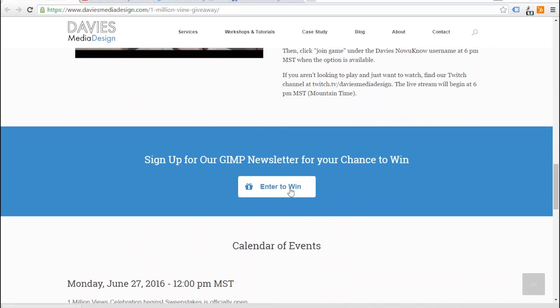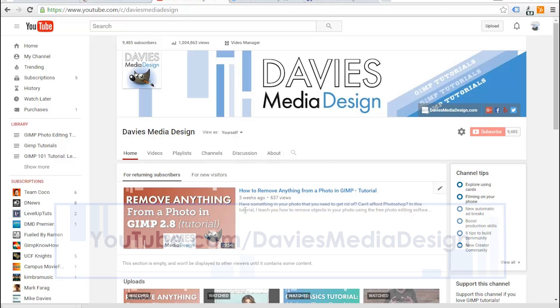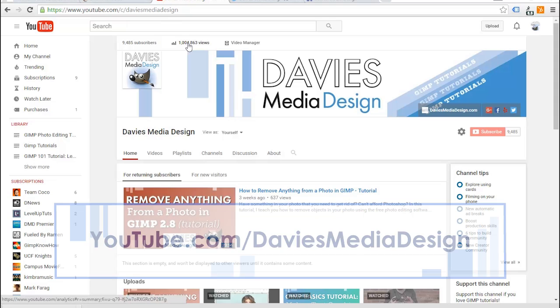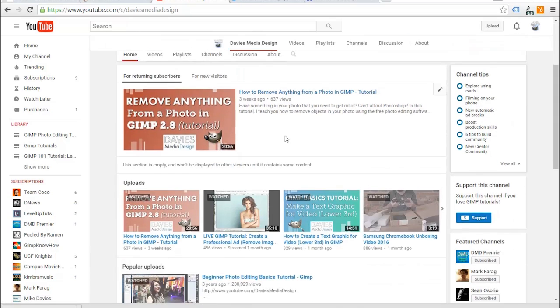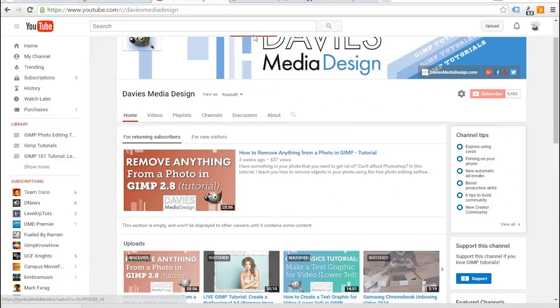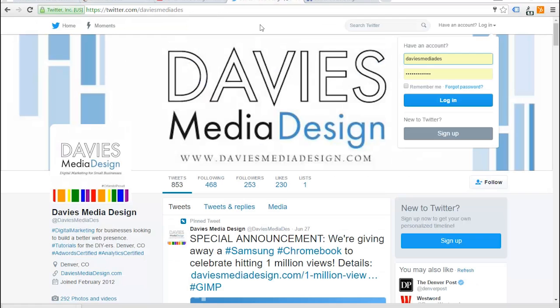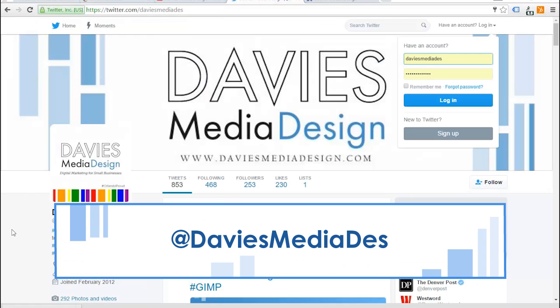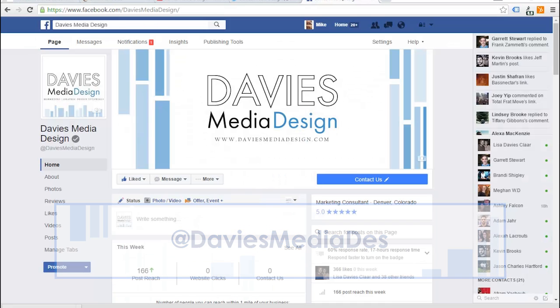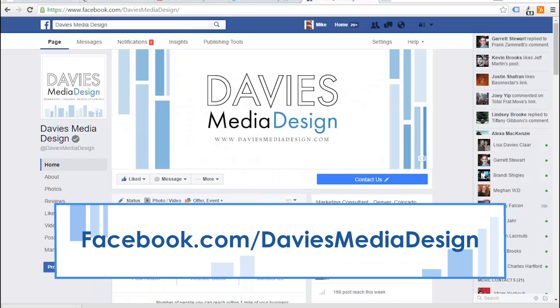You can enter to win by clicking to subscribe to our GIMP newsletter on our website and you also have to subscribe to our YouTube channel. Here's our YouTube channel right here, YouTube.com slash DaviesMediaDesign. Like I said, we recently just hit a million views and got a bunch of GIMP tutorials on here. You can also check us out on Twitter at DaviesMediaDes and Facebook at Facebook.com slash DaviesMediaDesign.